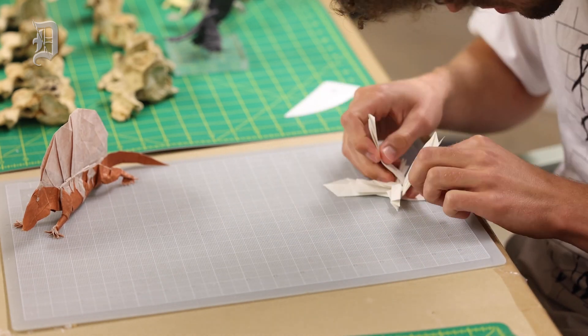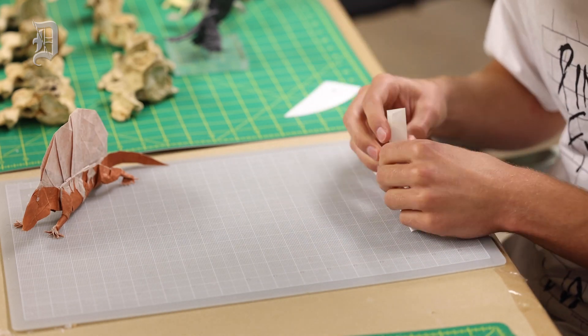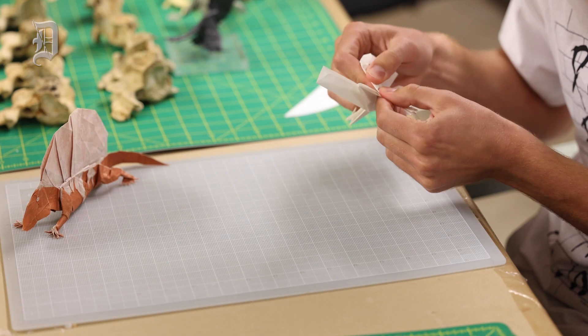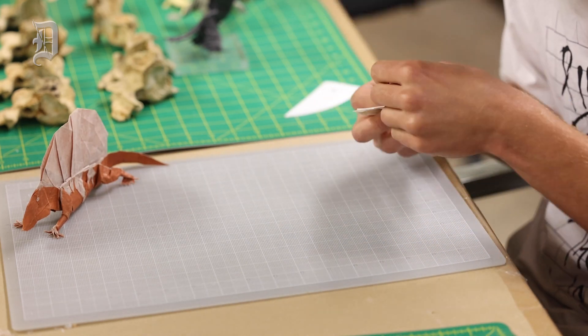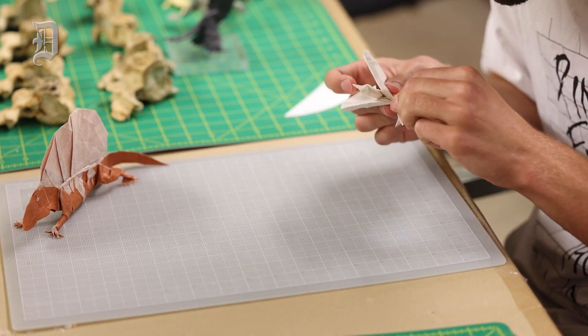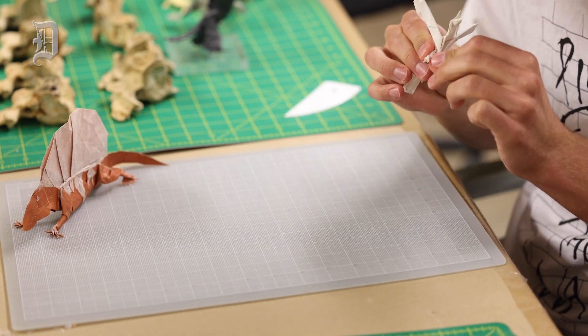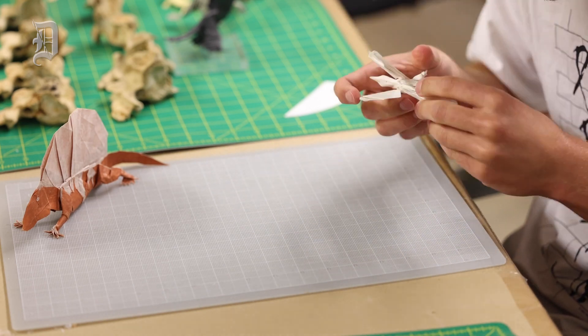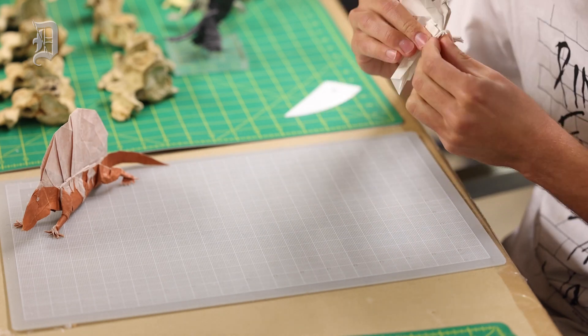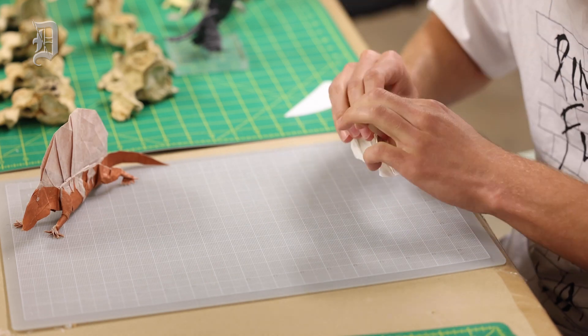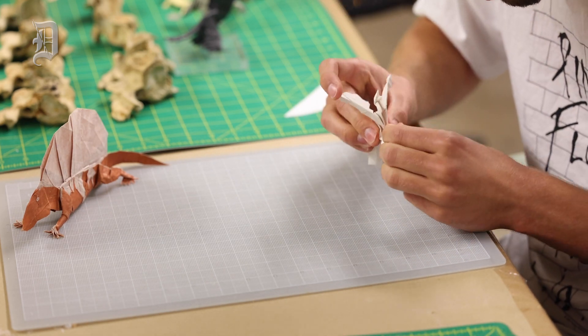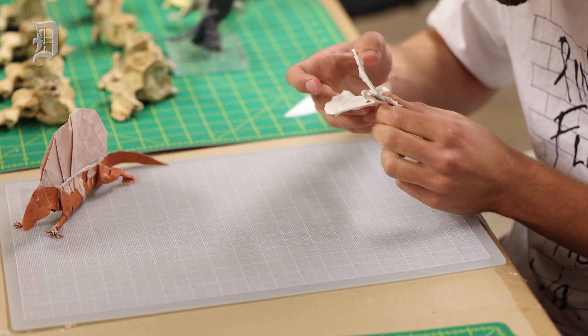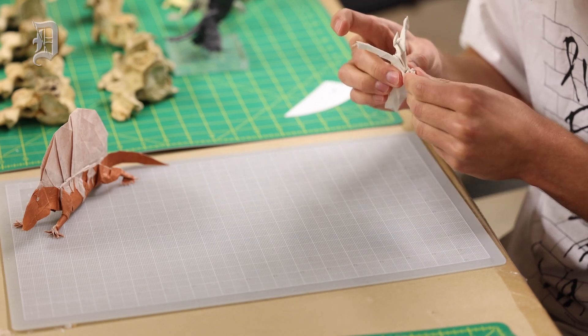So if I'm going to design a new model, I will start with whatever it is that I want to fold and then try to envision what part of the finished model will come from what part of the square. Once I've got that general layout in my head, the next step is to assign creases to that. There's a series of different techniques you can use to do this, going from this general layout map to a crease pattern.